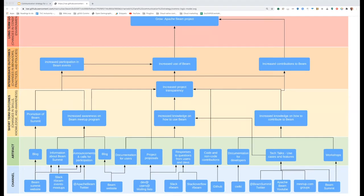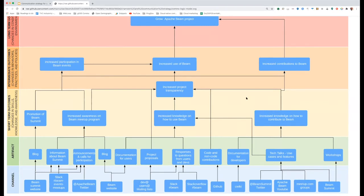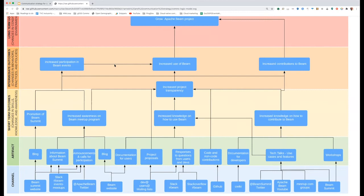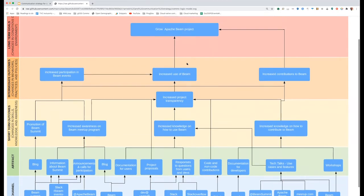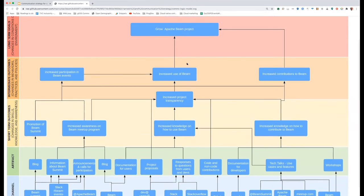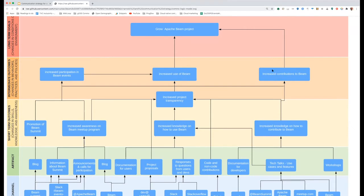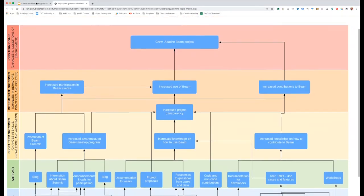So in the process of designing this logic model, one of the aspects that took longer other than identifying all the channels was coming to an agreement about what were the short-term outcomes and intermediate outcomes that we were looking for for this project for Apache Beam. And so once we had consensus and we understood how each of these are connected, we were able to finish this.